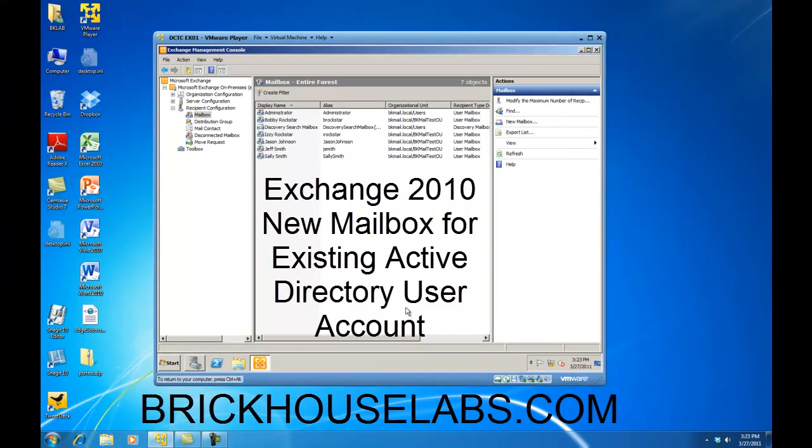This concludes my demonstration on how to create mailboxes for pre-existing Active Directory users. This is BrickHouseLabs.com, and thank you for watching.